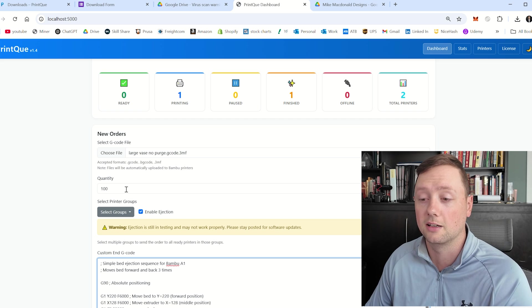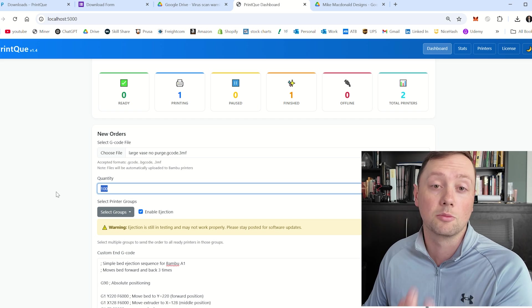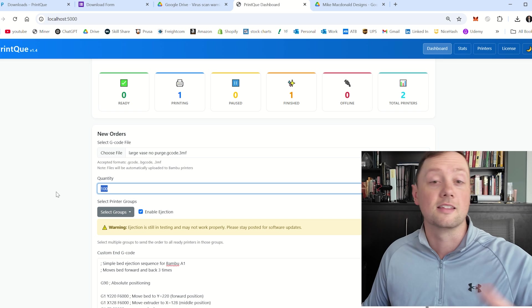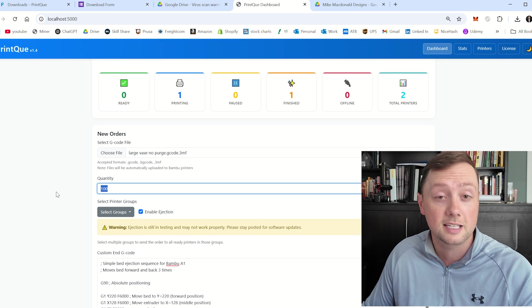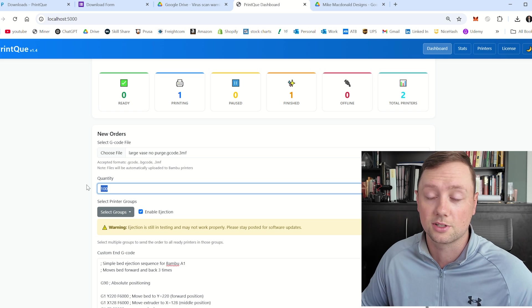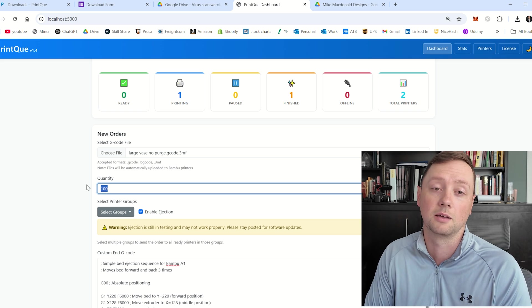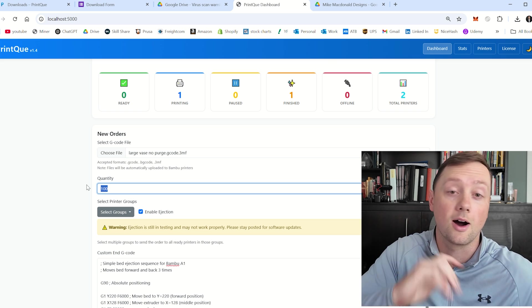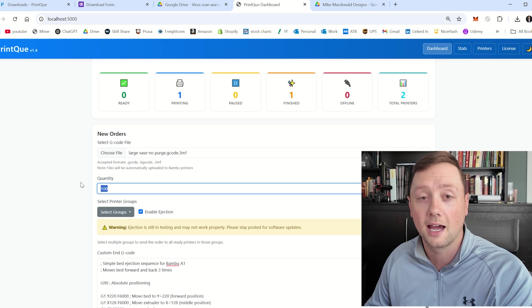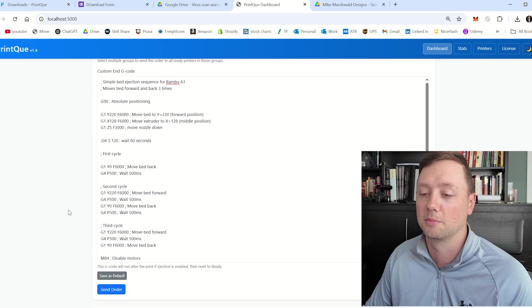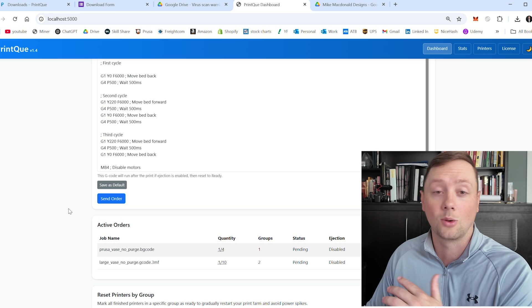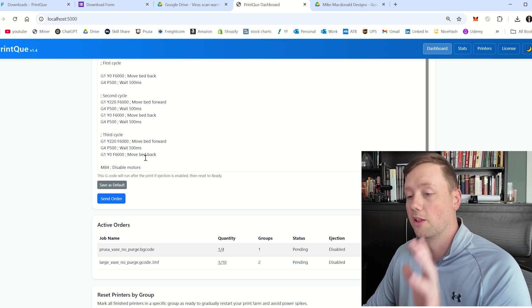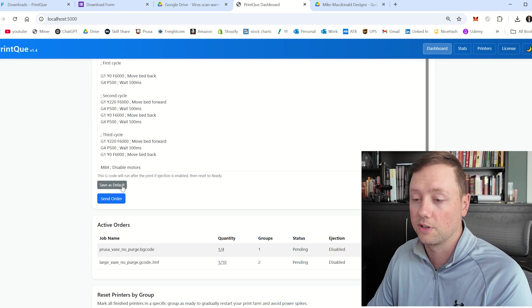And the G code is going to reset the printer back to ready, and then it's going to send the next vase, and it's going to send number 99, and then it's going to knock it off. And that's going to send 98, and it's going to knock it off, and then it's going to sign 97, and then it's going to knock it off. And if you have multiple printers connected, all in the exact same group that can read this file, it's basically going to automate the entire system. And that is the beauty of print queue that is why I'm so excited about this and that is why this is a total game changer for 3D print farms.